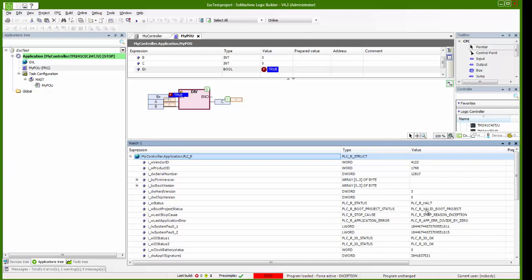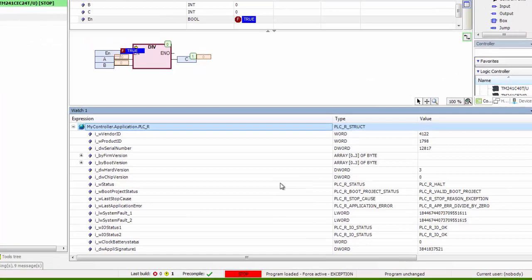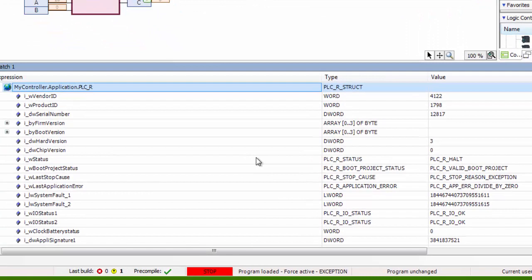One is cause of last stop of PLC and the second one is the reason of error in application.